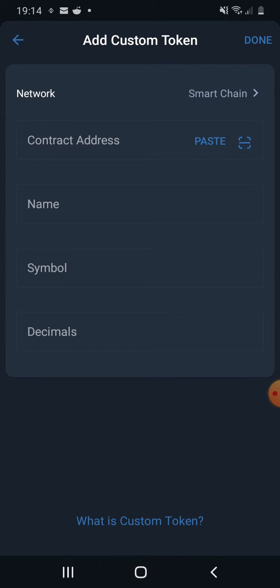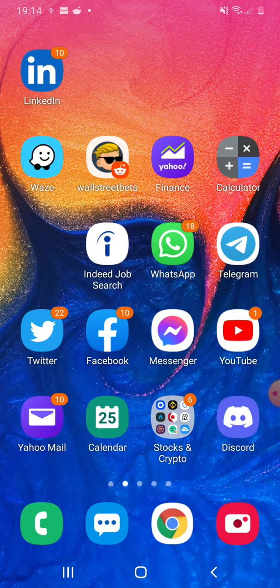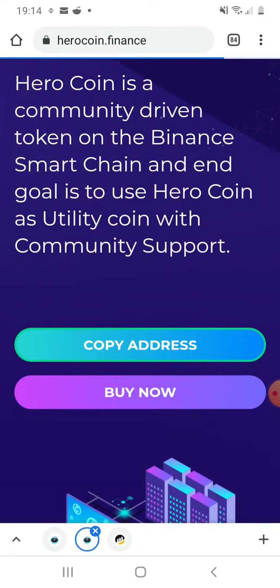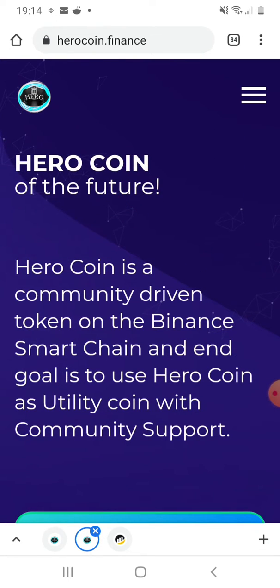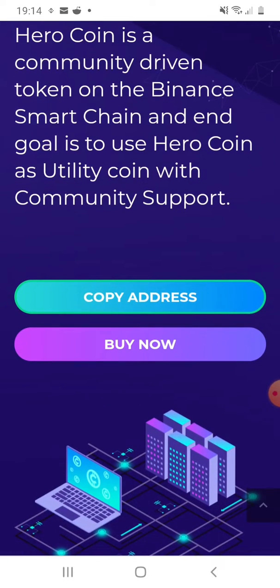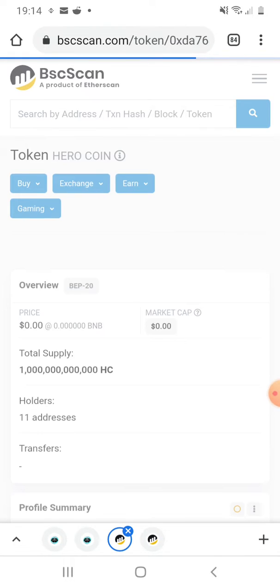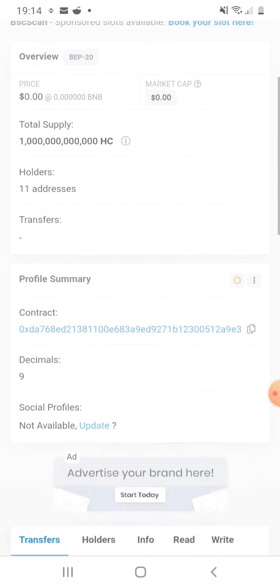What you need to do to add your token, you need to go to their official website. For this example I will use Hero Coin as an example as it's a brand new token and it's not even launched yet. You need to click on copy address or you need to go to their BSC scan token information.